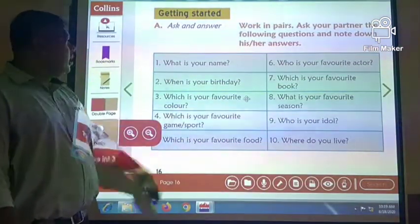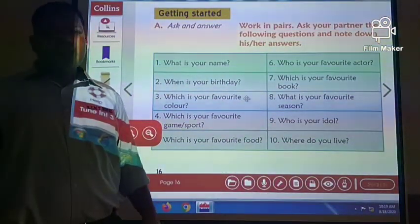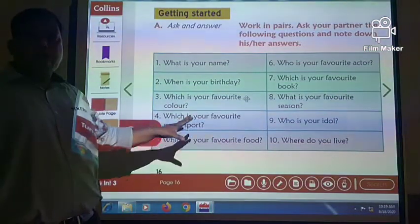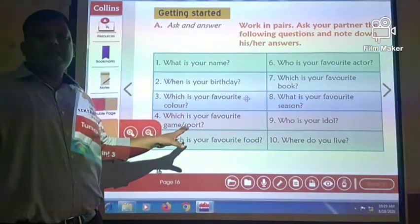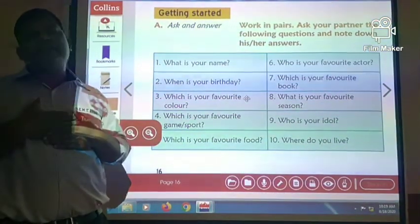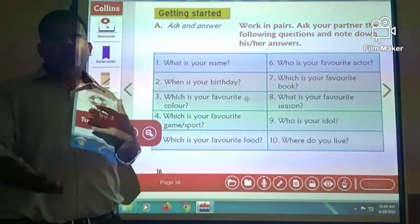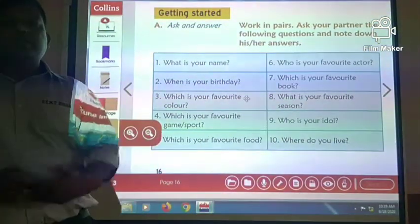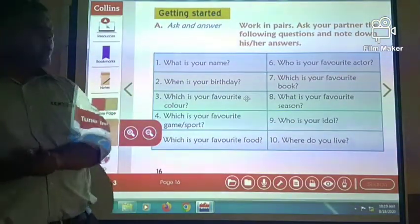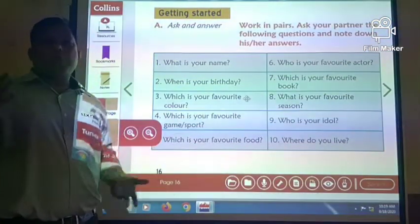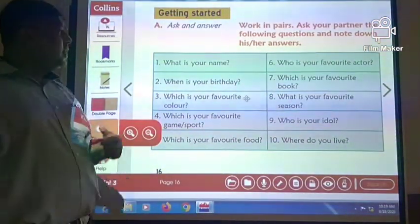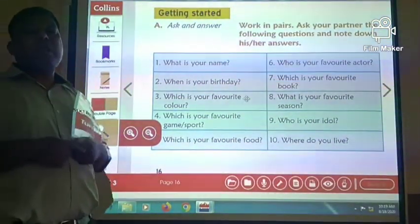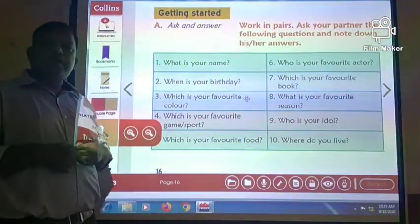Let us begin with the first question. I am going to talk about these 10 questions speaking by myself, since the other teacher is not available. But don't worry — I will play both roles. Let us see how I ask questions and how I give answers.